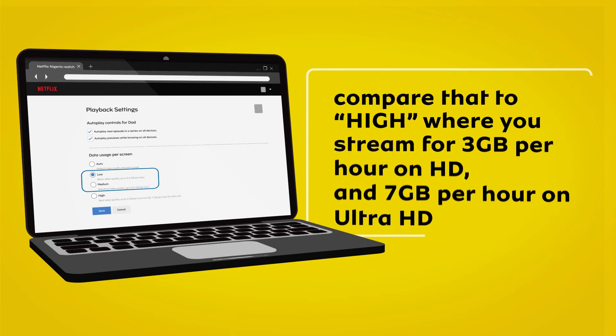Compare that to High where you stream up to 3GB per hour on HD and 7GB per hour on Ultra HD.